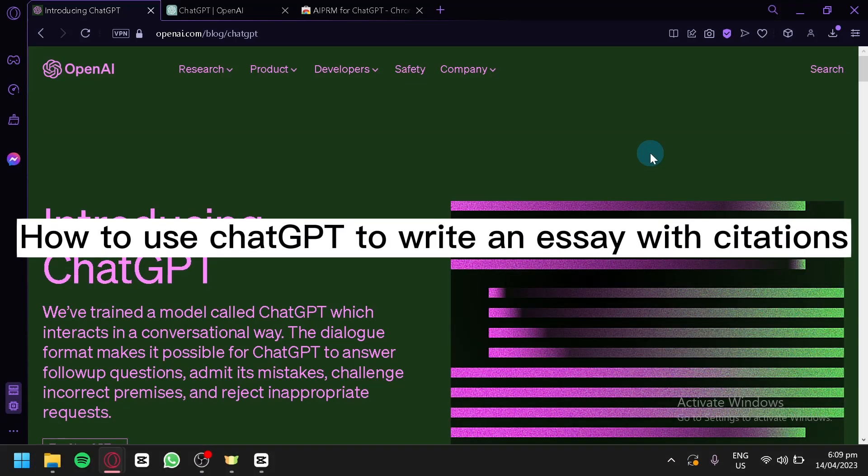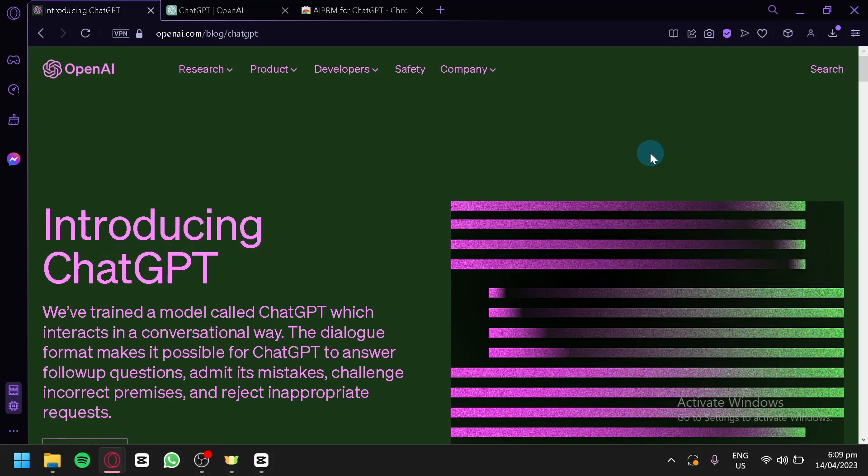How to use ChatGPT to write an essay with citation. Hello guys, and welcome to this tutorial on how to use ChatGPT to write an essay with citation.